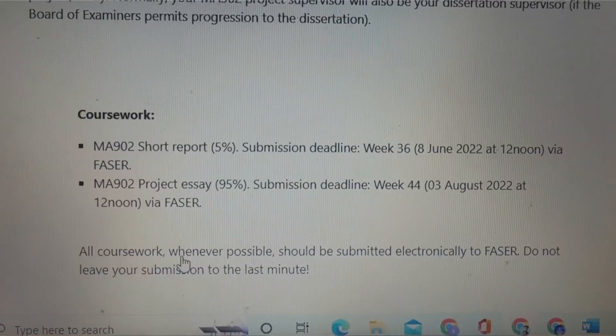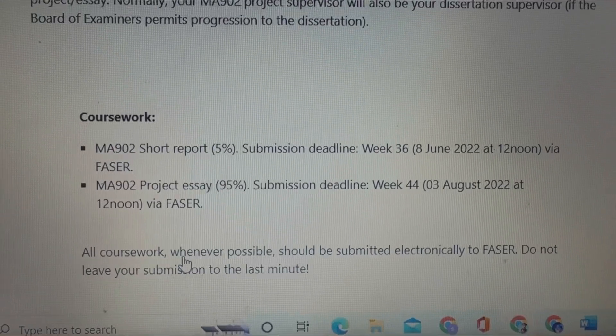For MA902, Research Methods, the module is divided into two parts: the MA902 Short Report is 5% and the MA902 Project Essay is 95%. So the module is heavily weighted toward the project essay at 95%.